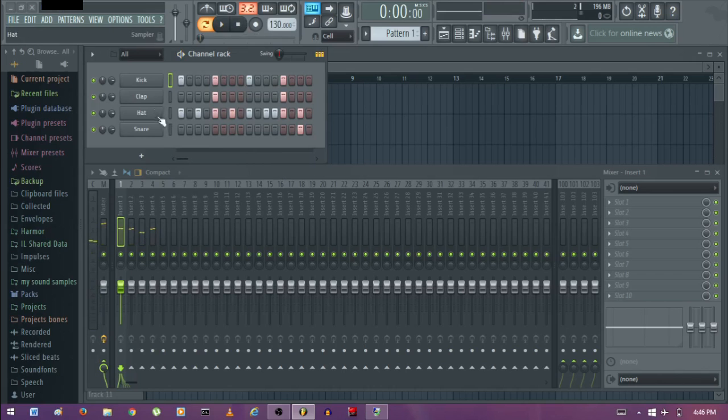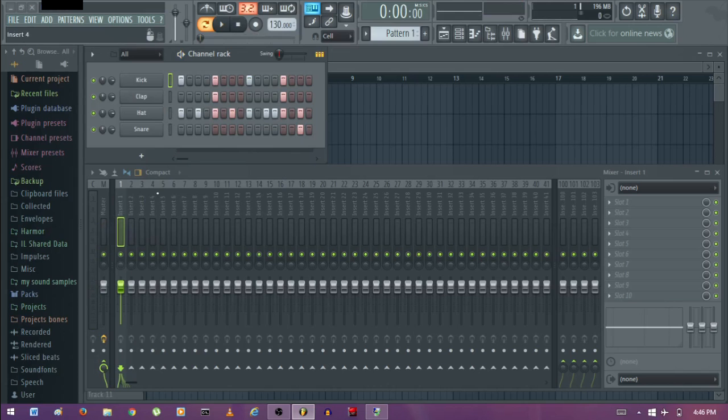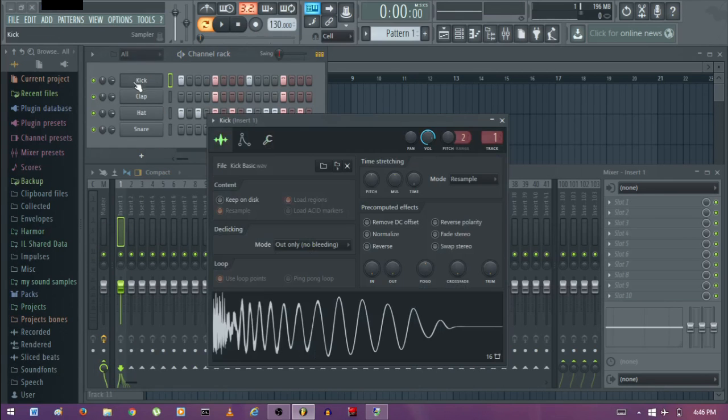As you can see, the kick, clap, hart and snare are routed to insert 1, 2, 3 and 4. So let's deal with the kick first.